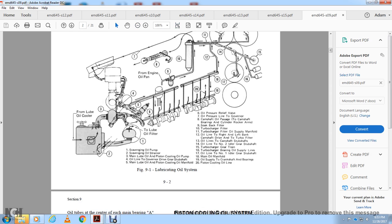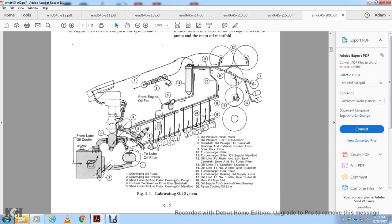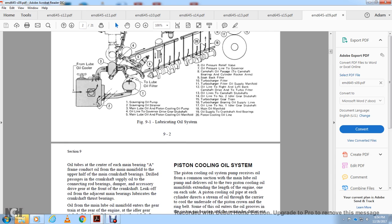Referring to the schematic: 1 is the scavenging oil pump, 2 is the scavenging oil strainer, 3 is the main lube and piston cooling oil pump, 4 is the oil line to the governor drive gear sub-shaft, 5 is the main lube and piston cooling oil manifold, 6 is the oil pressure relief valve, 7 is the oil lines to the governor, 8 is the camshaft oil passage, 9 is the soak-back filters, 10 is the turbocharger filters, 11 is the turbocharger filter oil supply manifold, 12 is the oil line to right and left bank camshaft drive, 13 is the oil lift lines to camshaft stub filter, 14 is oil lines to number two idler gear stub shaft, 15 is the turbocharger gear train, 16 is the turbocharger bearing oil supply line, 17 is oil lines to number one idler gear stub shaft, 18 is the main oil manifold, 19 is oil supply to crankshaft and bearings, 20 is the piston cooling oil line.